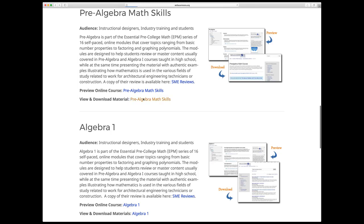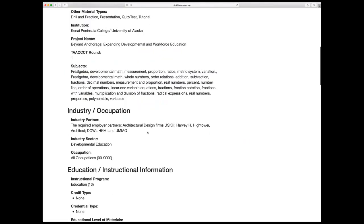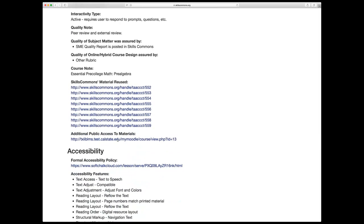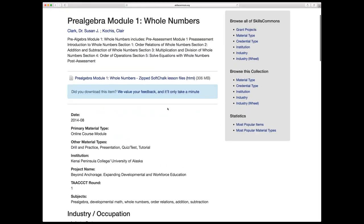This Pre-Algebra 1 course has a description of the material, SME reviews, a link to the online course, and a link where you can download the materials. This course was made with SoftChalk Cloud, so you can see a good example and description of what the course is. There's also an open textbook available as part of this course. You can refer your students to this course, or you can download the actual course cartridge exported using the IMS common cartridge format — so if you're using Canvas, D2L, Blackboard, or SoftChalk, you can import it into another learning management system.